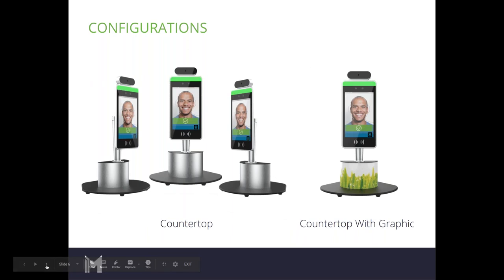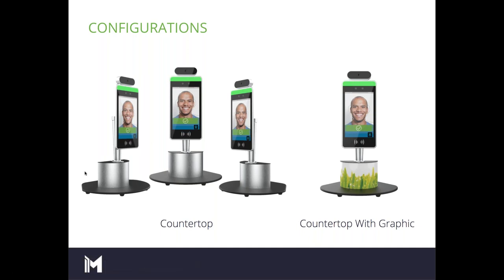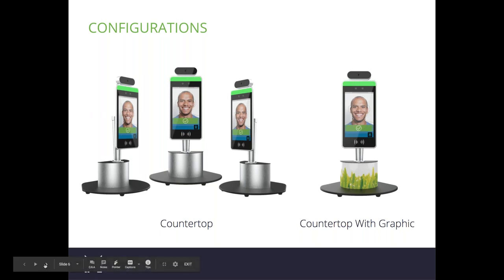Next up is our countertop option. The design is very similar to the pedestal option. It's just shorter and designed for use on a countertop. It also offers a rounded front or a flat side double-sided unit that you are able to choose the side that you prefer best. Graphics are also available with the countertop option as well.